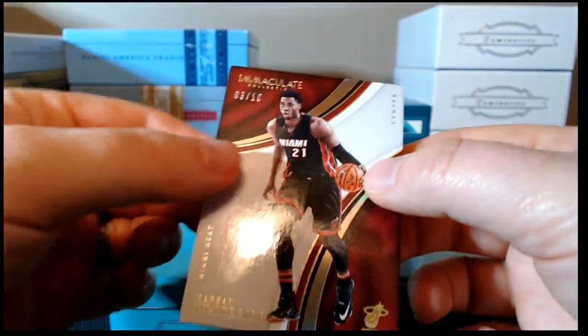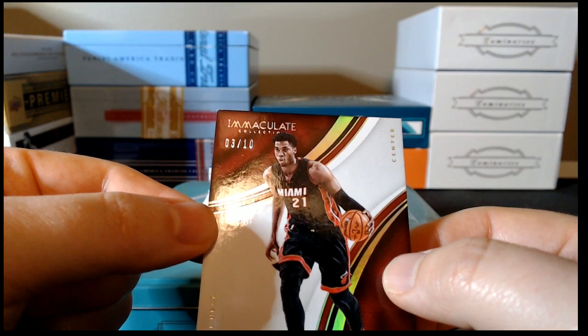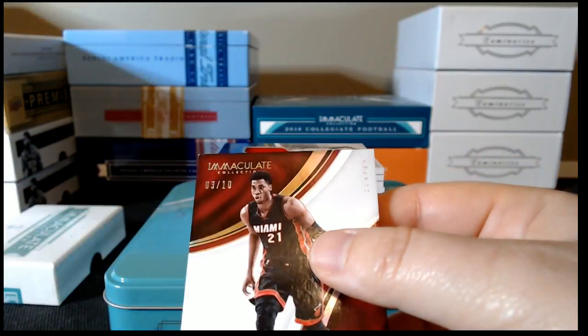Alright. Our first card is Hassan Whiteside. And that is a hollow parallel. That is serial number three of ten.